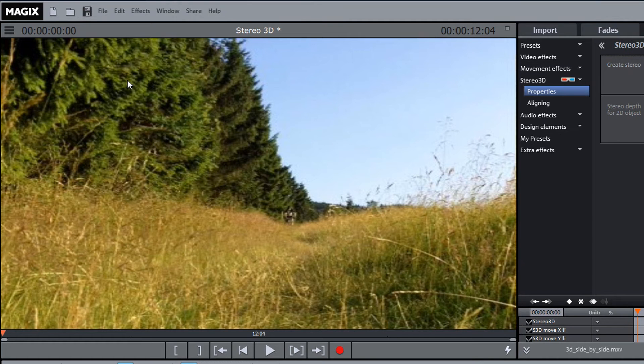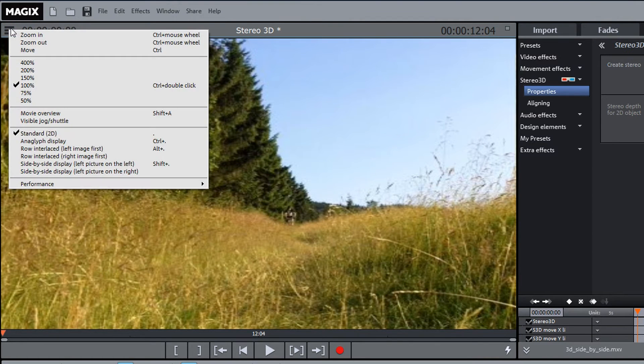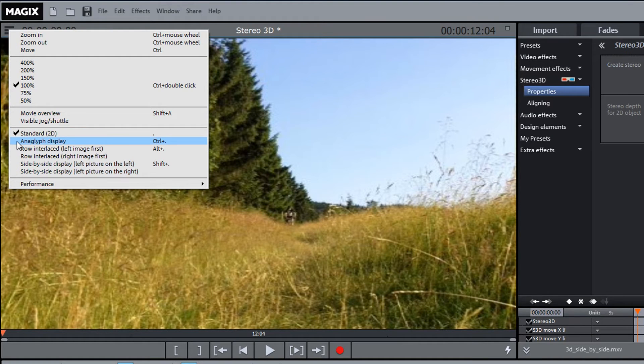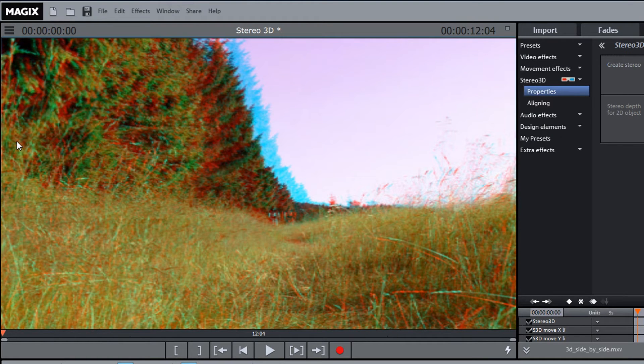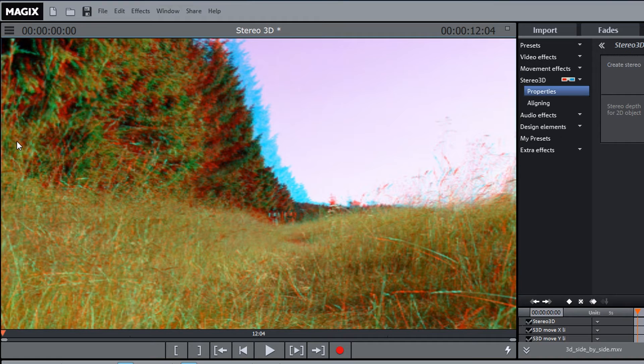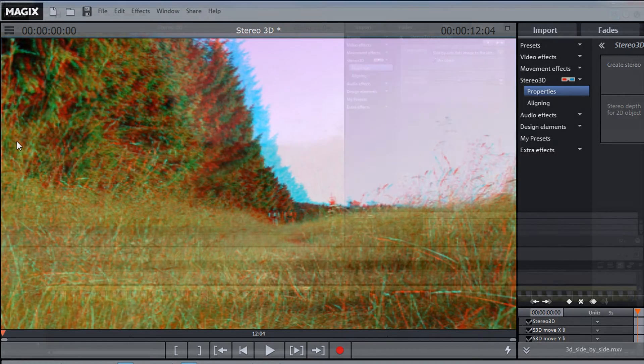Switch the monitor from Movie Edit Pro to Anaglyph View in order to experience the material with your red cyan glasses in 3D.